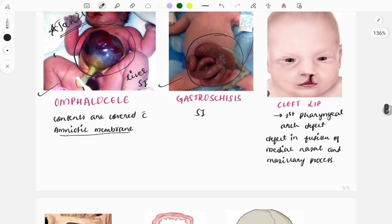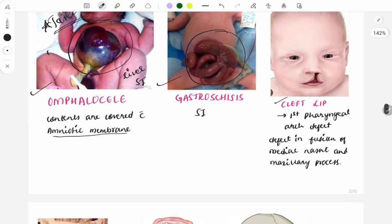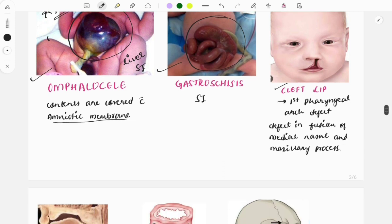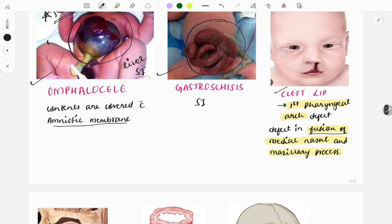Moving to the next image: cleft lip. Questions can be asked giving this image for diagnosis. More commonly, questions ask why this defect occurs — it is due to defective fusion of the medial nasal and maxillary processes, and it is a defect of the first pharyngeal arch.